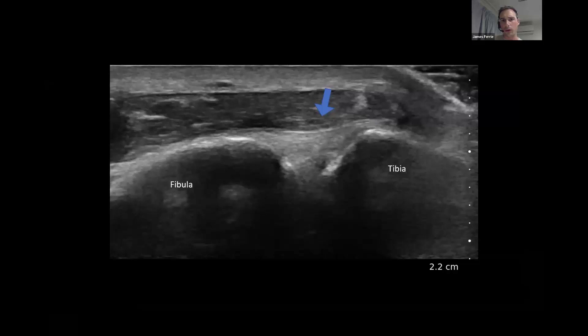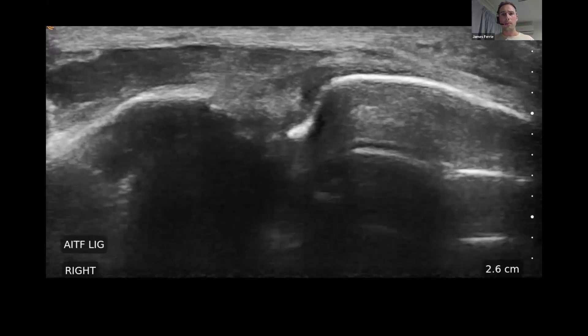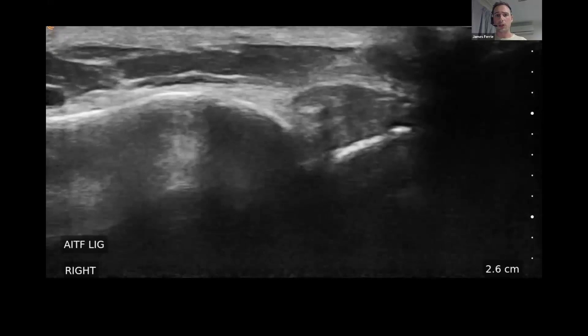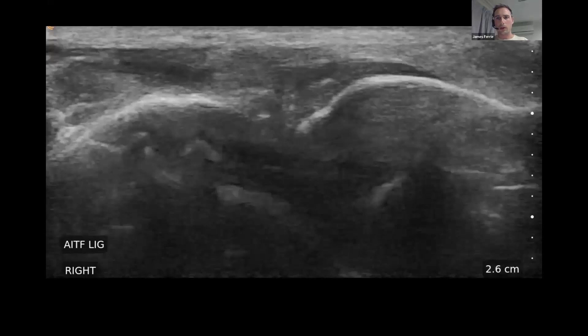Showing the contralateral side, you can see a nice clear crisp hyperechoic ligament that's intact for comparison. The interesting thing with this one is this is actually a stress test — I had the patient weight bear, dorsiflex their ankle, and move into a little bit of internal rotation so that I could assess the stability of the syndesmosis. It's not commonly done, but you can also assess the posterior ankle joint and the posterior part of the syndesmosis as well.